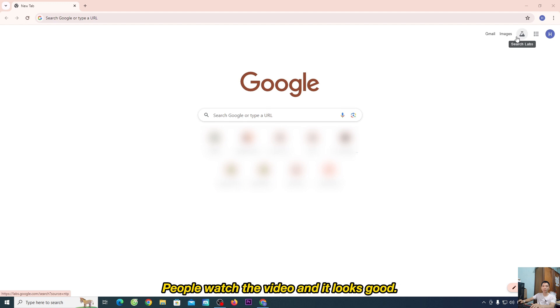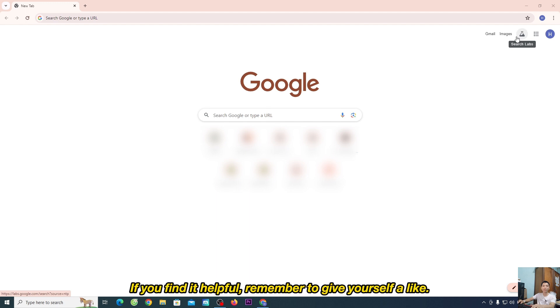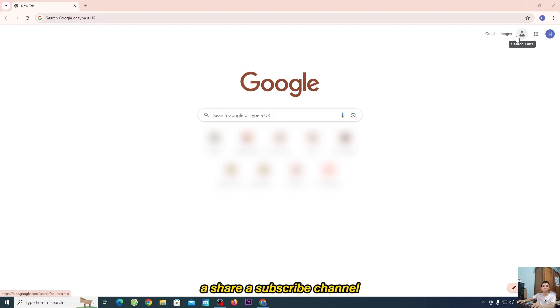If you found this video helpful, please give it a like, share it, and subscribe to the channel. Thank you very much and see you next time.